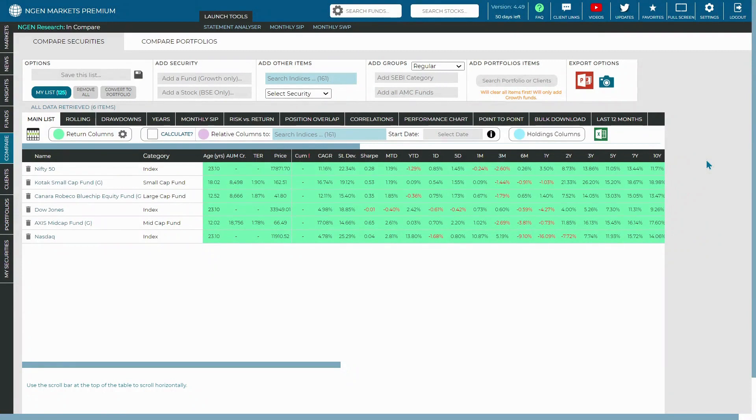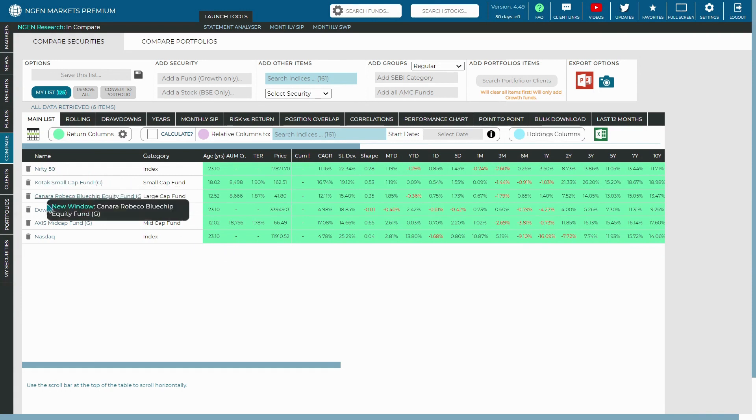You can now save and access lists of mutual funds, stocks, and even indices in the main list of the compare section. To do that, first you need to add the list of securities which you would like to save.